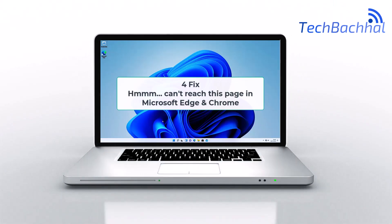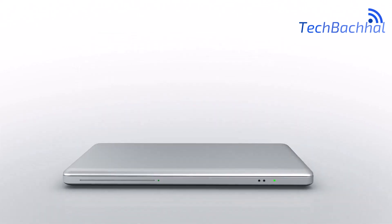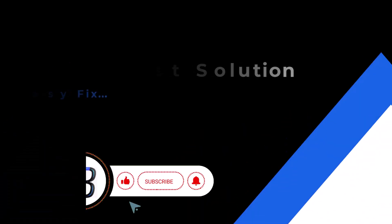Having trouble with can't reach this page in Microsoft Edge or Chrome? Let's fix it with simple steps.